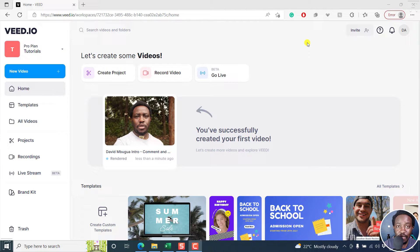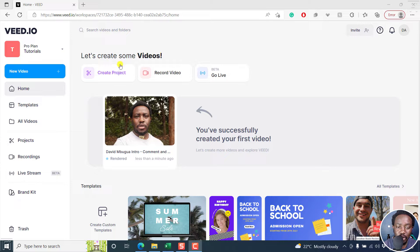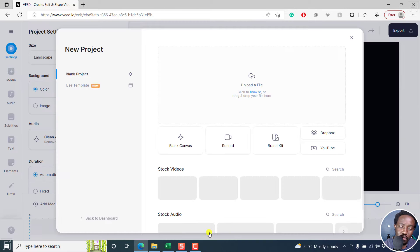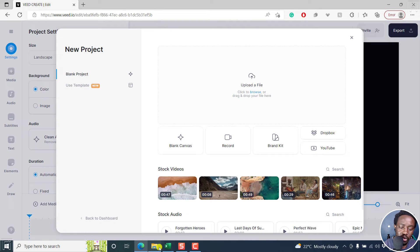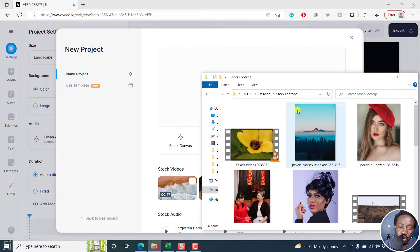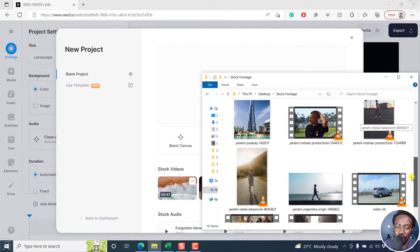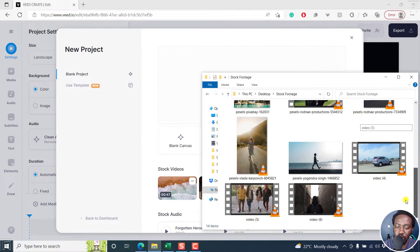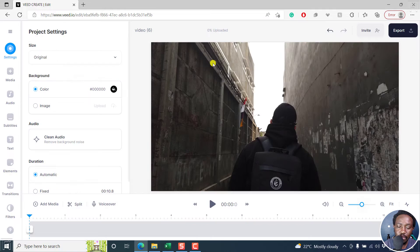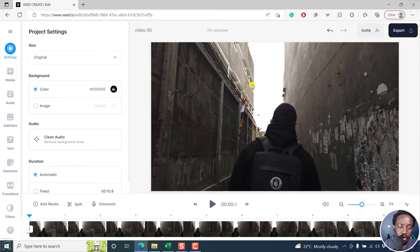I'm inside the interface. Once you sign up to VEED.IO, I'll click on create project. And then for this, I'm just going to drag and drop a video that I have right here, just some stock footage, just drag and drop this here. So it's going to be uploaded.